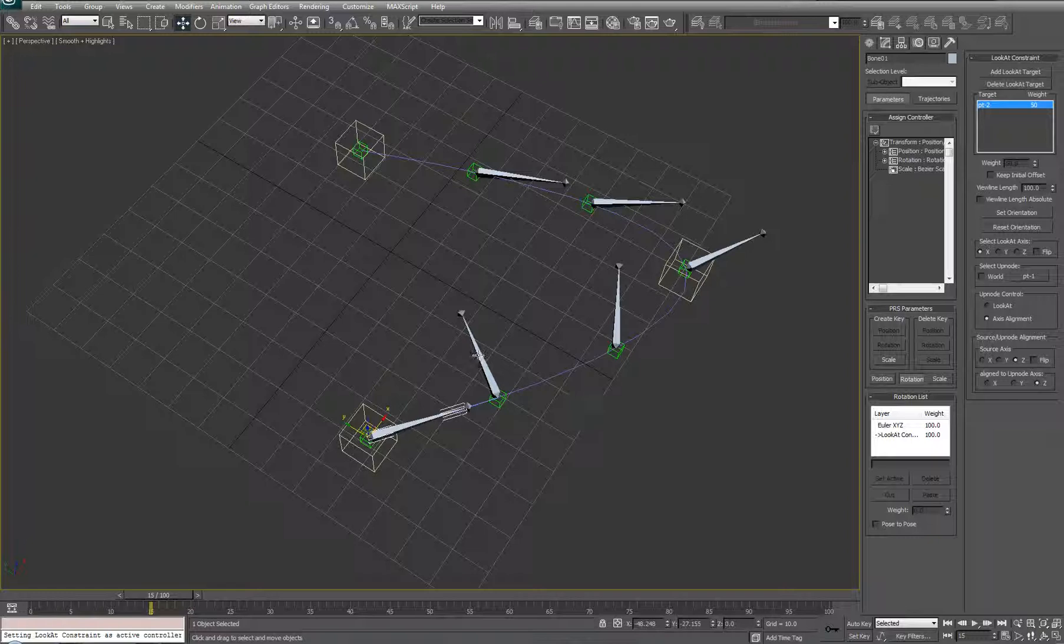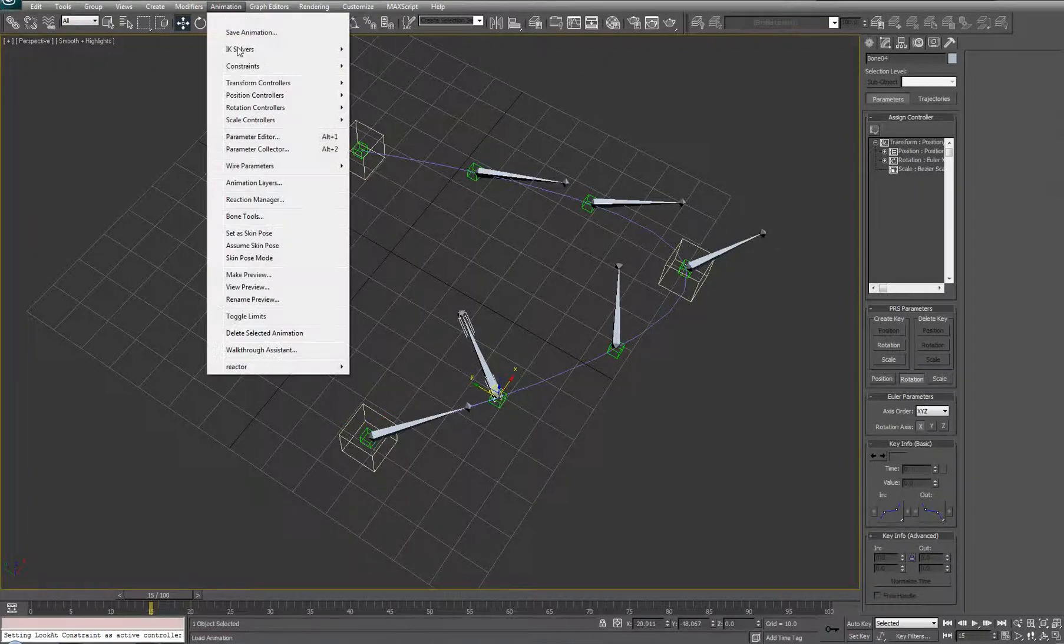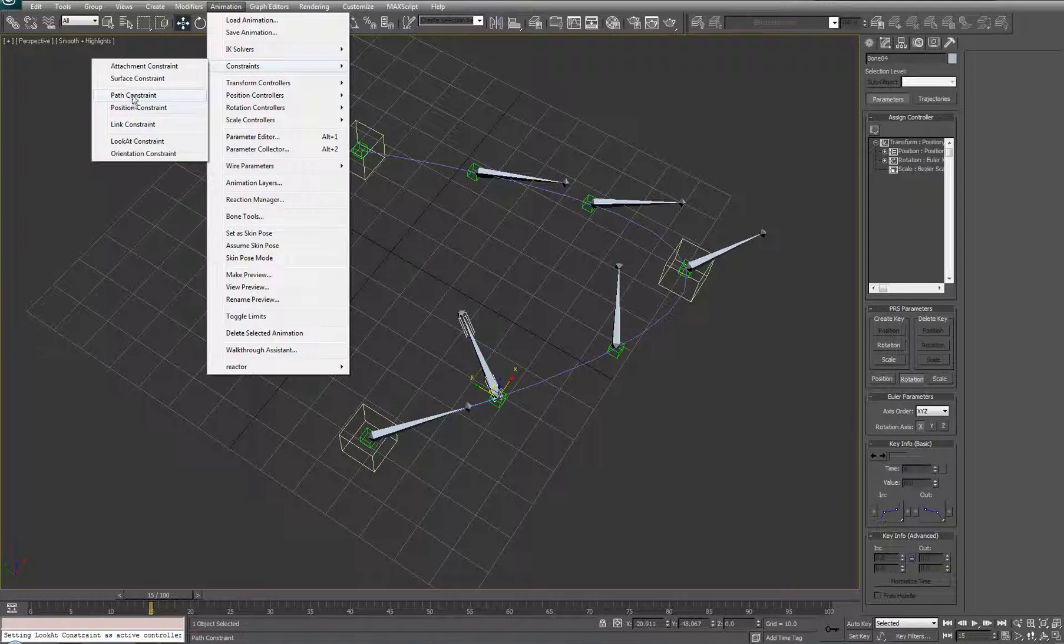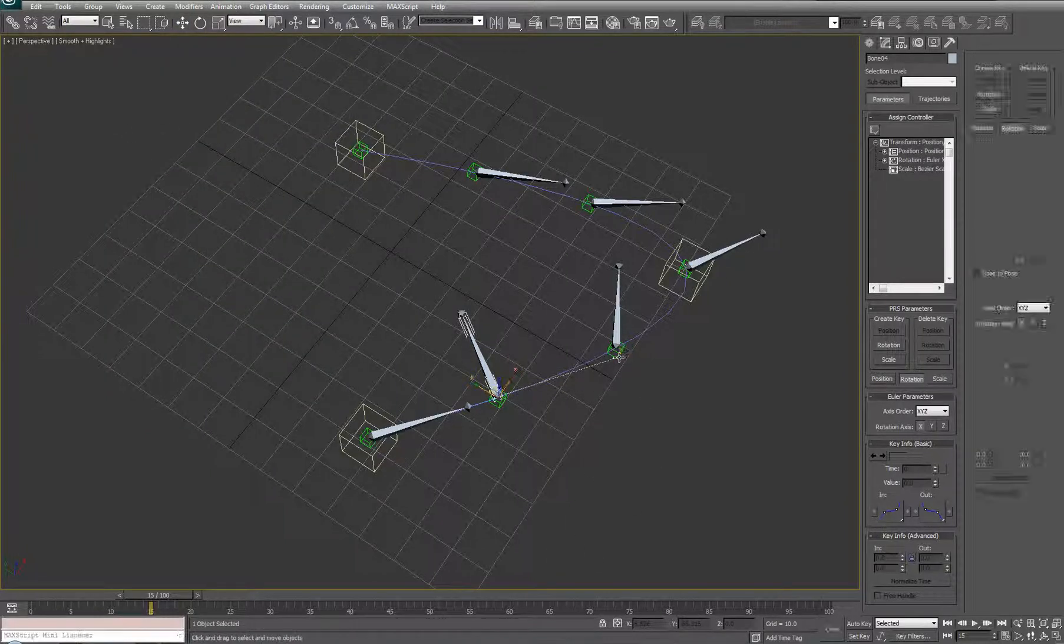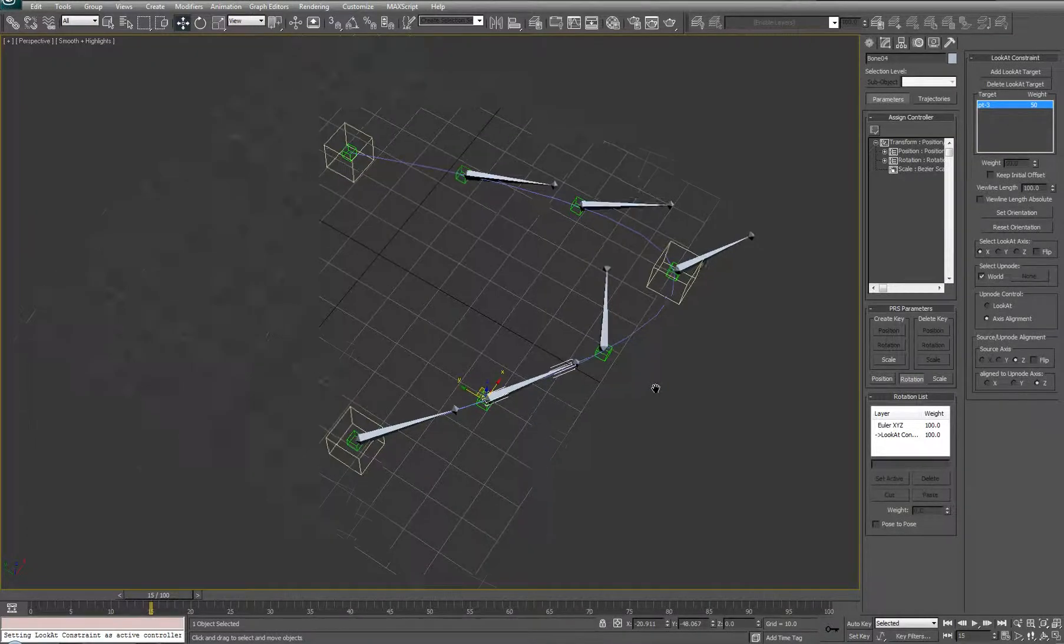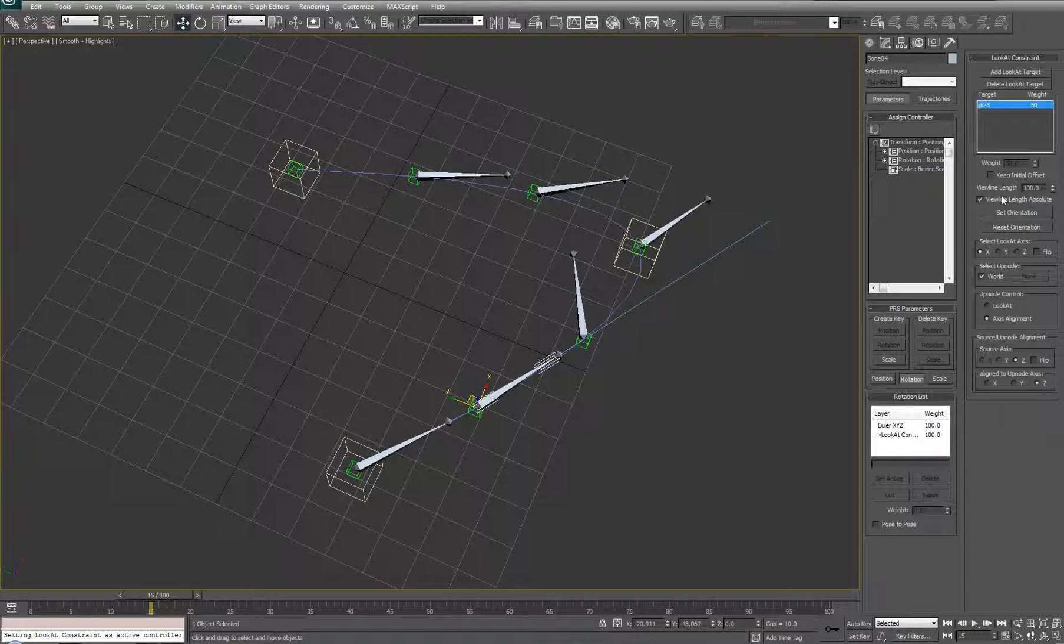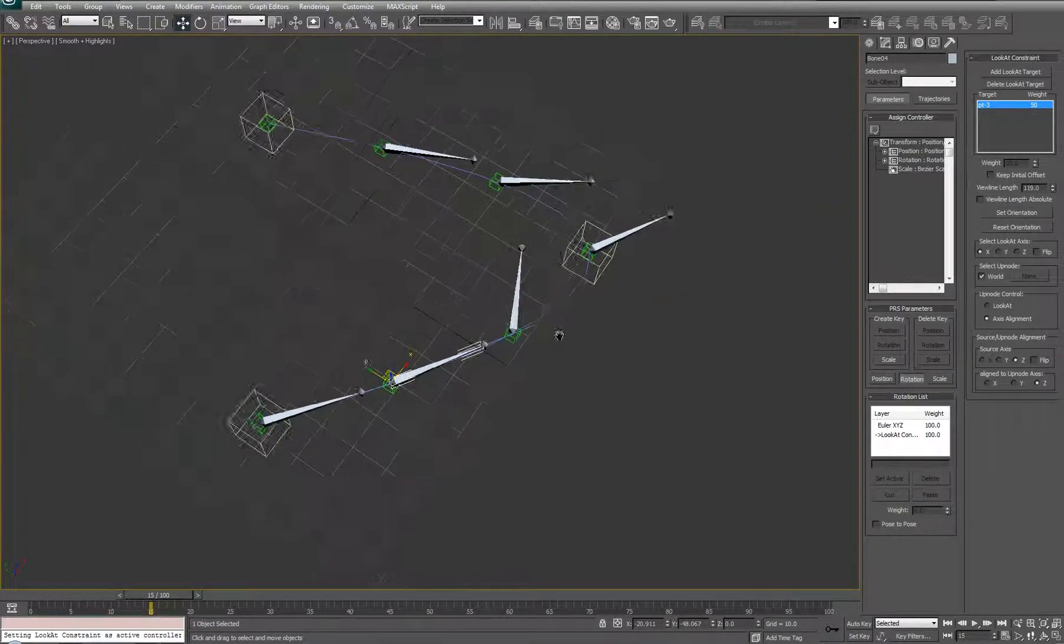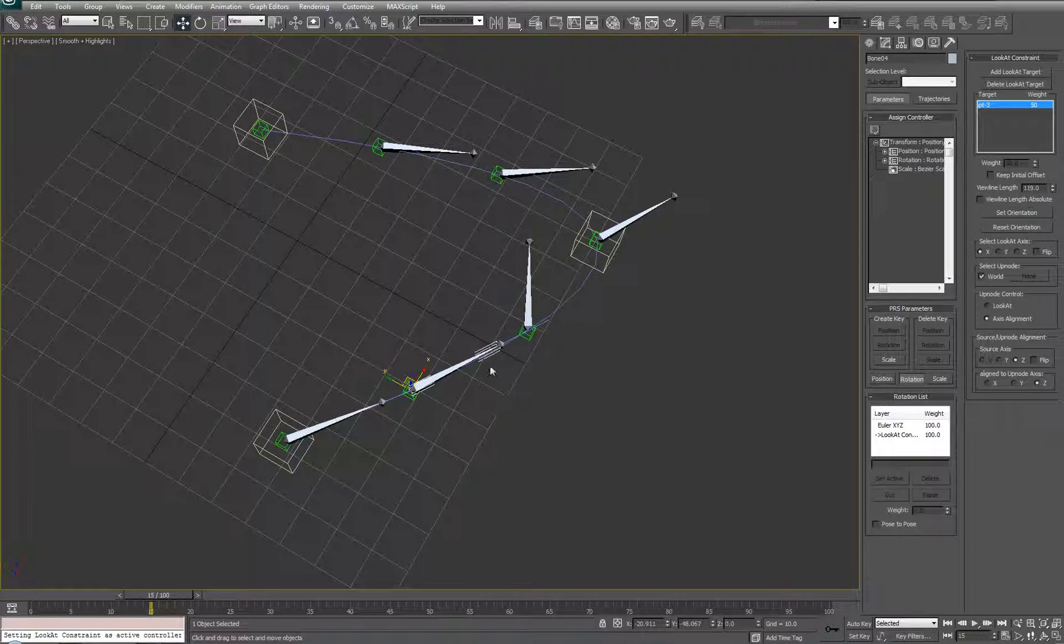And I'm going to turn the up node off of world and make it choose its home point. So, again, just to make sure that you can see me doing it, constraints, look at constraint, the next bone, looking at the next in the stack, turn off the view line length absolute. Now, the view line, you don't have to worry too much about it. I'm doing this more for cosmetic reasons, but you can kind of play around with it and such like that. So, I'm just going to pause it here, and I'm going to do that with the rest of the bones.